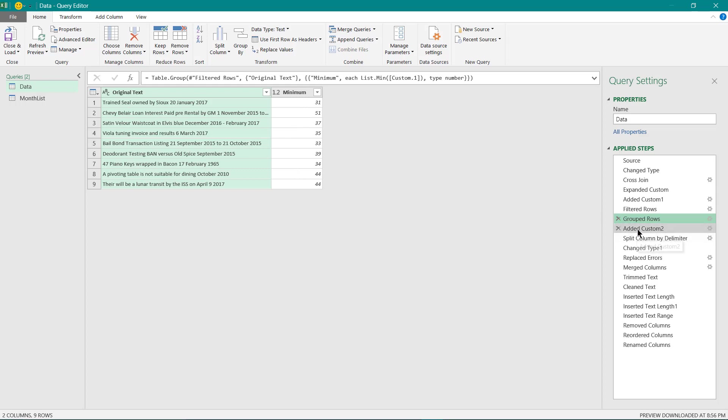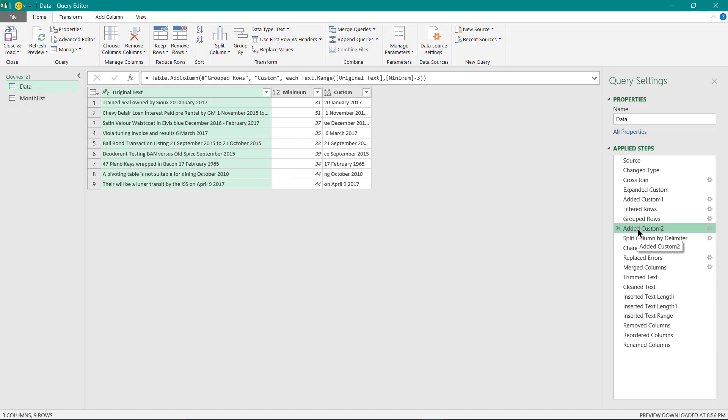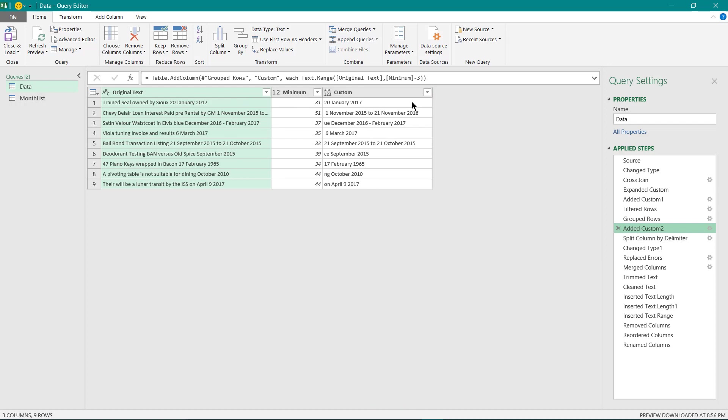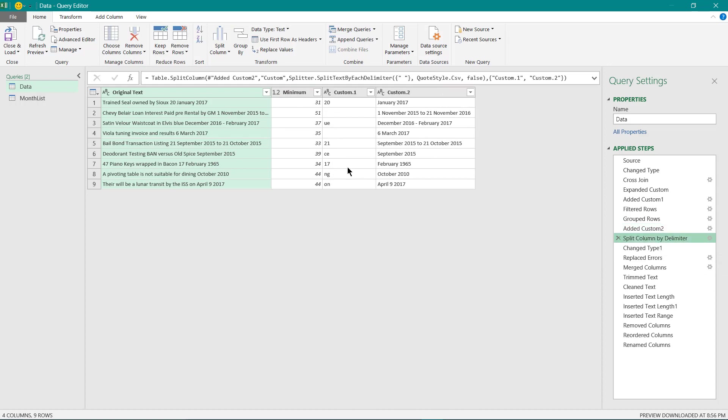Then I have used text.range function to extract the dates from this text values. So if I expand this column you can see the text are being extracted over here. I have just split in a next step this particular column into two separate columns starting with the space on the left hand side only in Power Query.